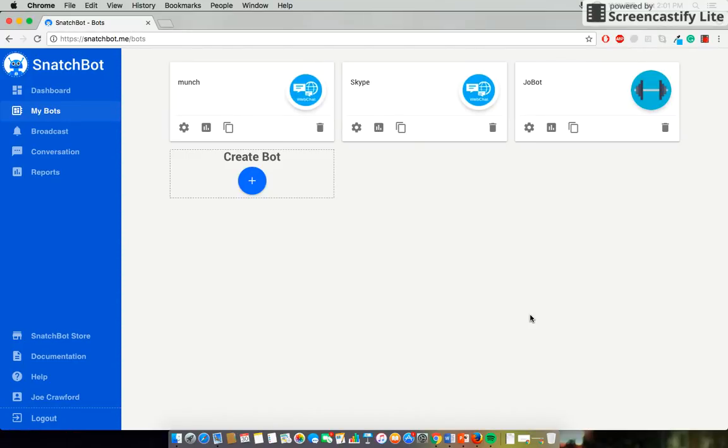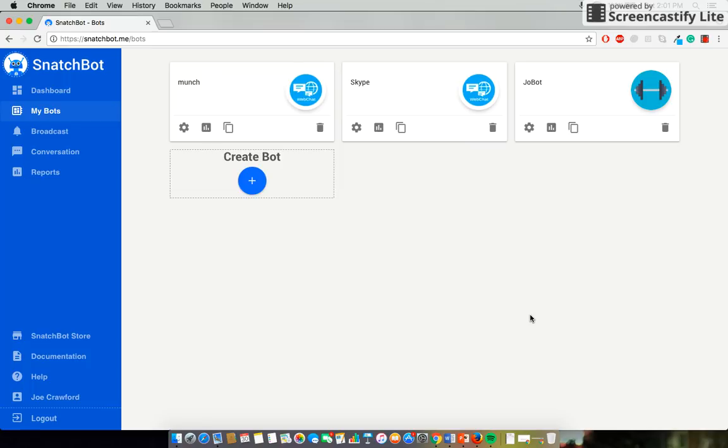Today, I'm going to be taking you through how to add global connections within the SnatchBot platform. Global connections are keywords or inputs that users can type in at any point of the conversation with the bot and be led to predetermined destinations, such as starting over or accessing the main menu.